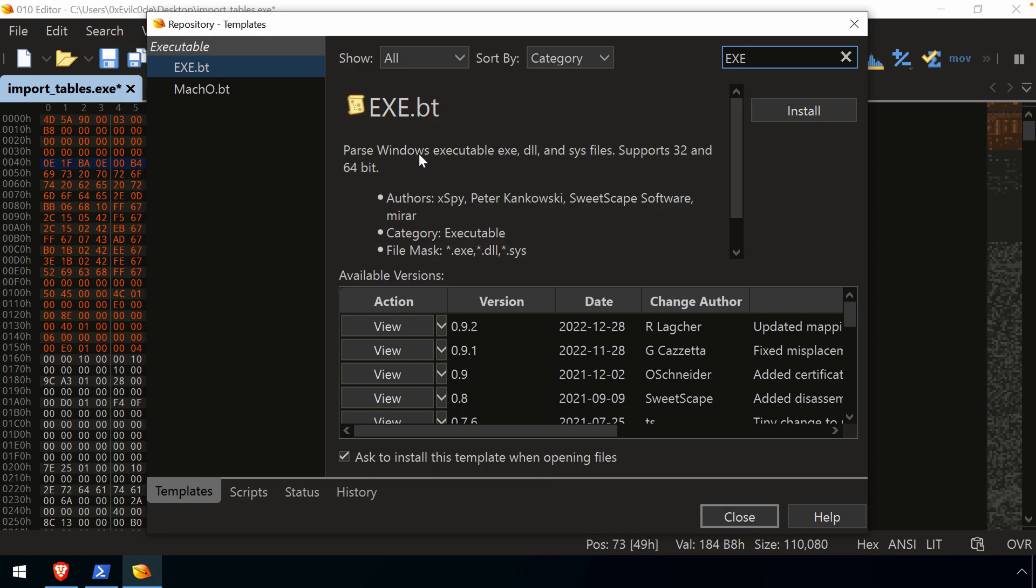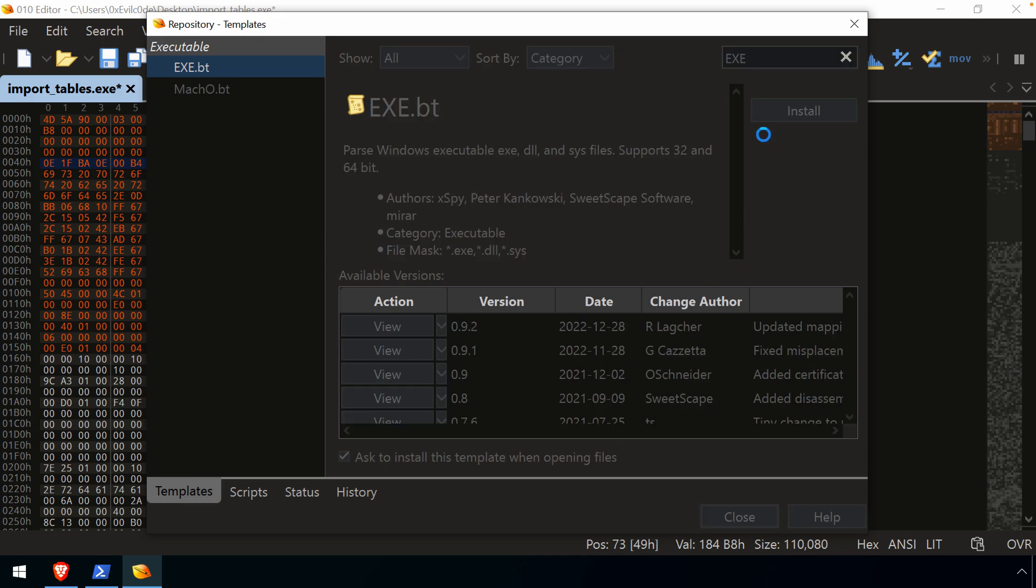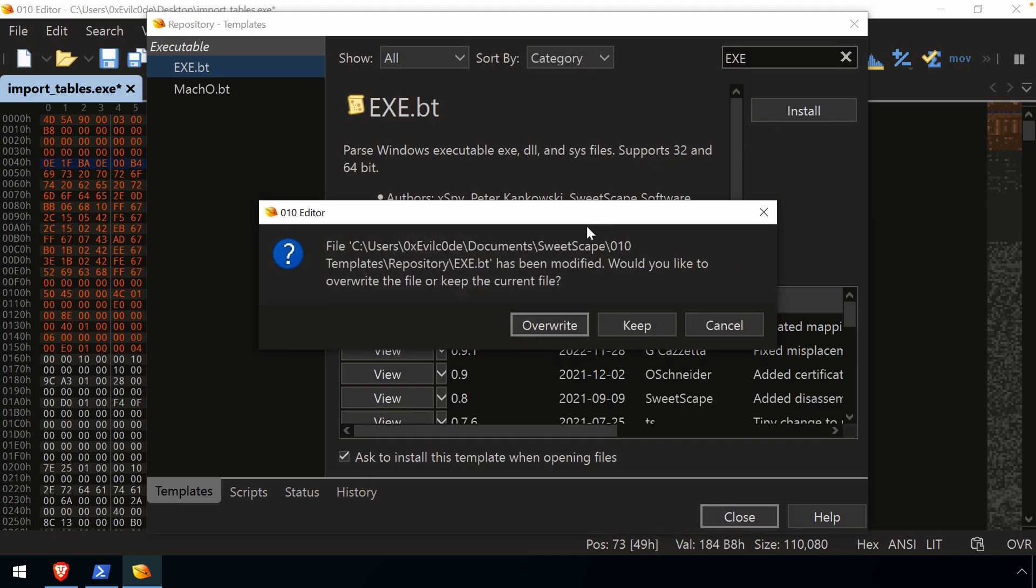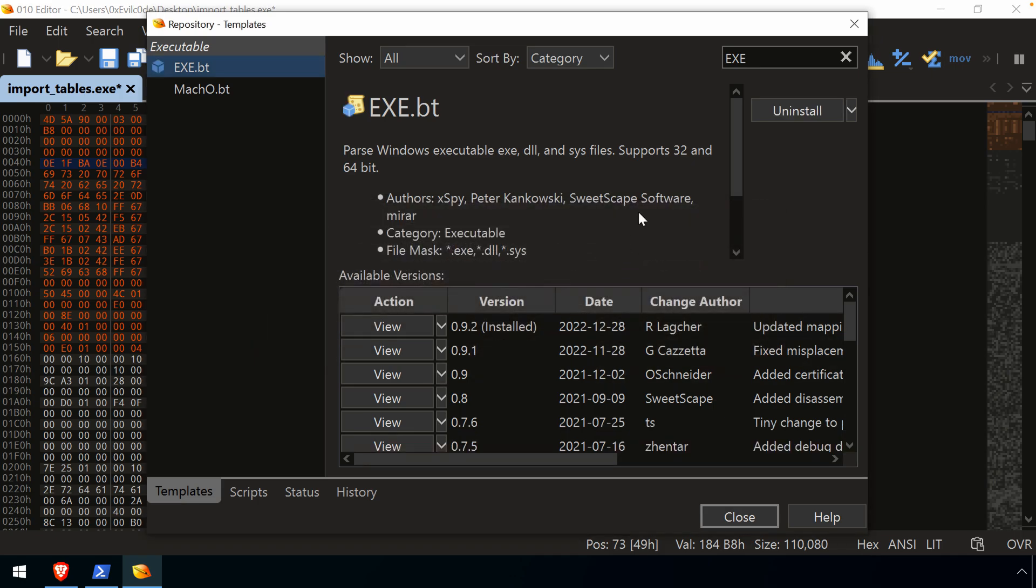This parses Windows executable, exe, DLL, and sys files for both 32 and 64-bit. Okay. We definitely want that. I want to install it. It looks like I've already had it installed. So probably just something that I was, you know, that happened during me getting ready to record this. I'll just say overwrite.